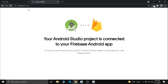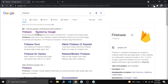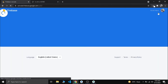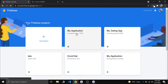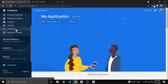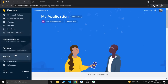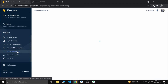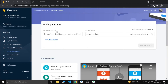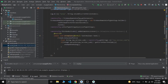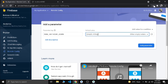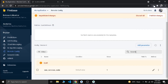Now let's go to our Firebase console and set up our Remote Config. This is the project 'My Application'. Under Engage, we can find Remote Config. In Remote Config, just add a key — the same value we used in the code: `new_version_code`. Let's paste it here and set the default version code value to 1, then click Add Parameter and Publish Changes.